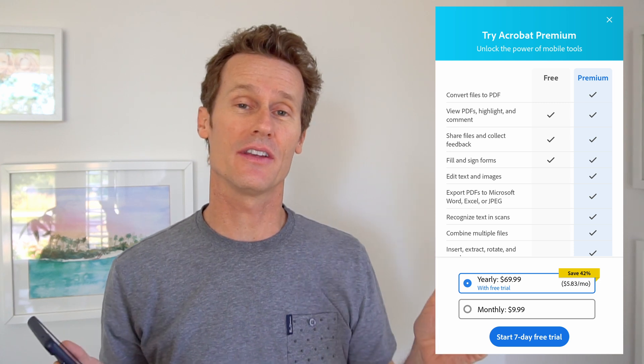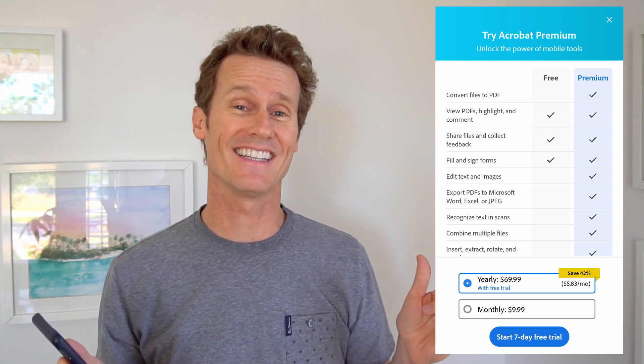You can highlight stuff, comment, sign things, and draw on there — so there are some things you can do with the free version. But if you want to do all these other things, you're really going to need the premium version. I recommend using the actual mobile app over the mobile browser site.